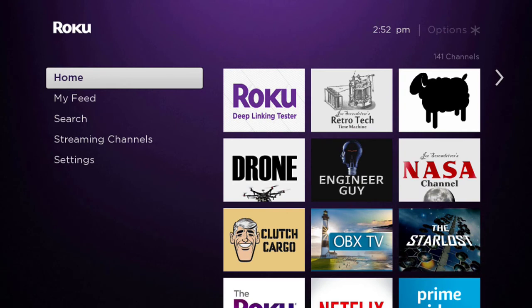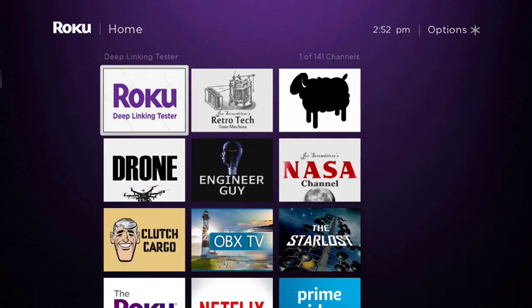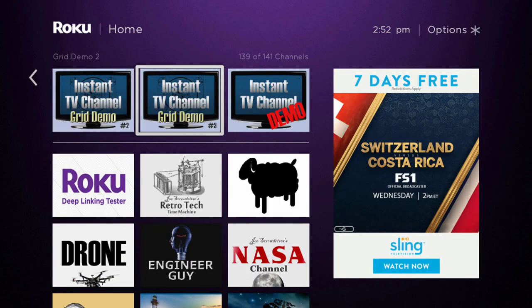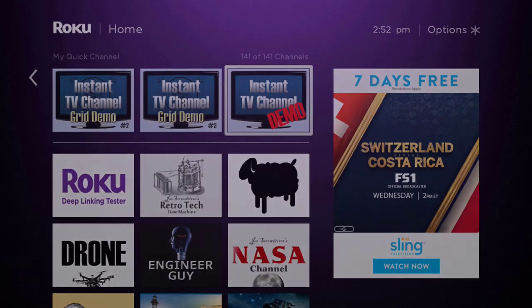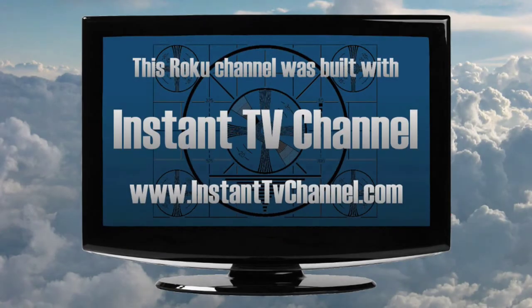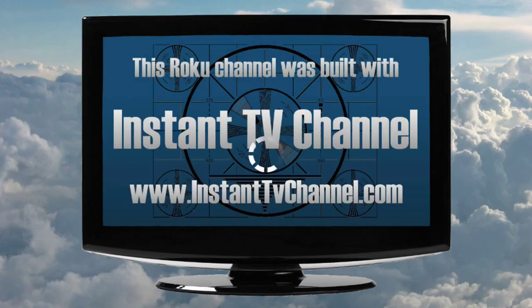Go back to your Roku device. Press the Home button on your Roku remote control to exit your channel and then press OK to restart your channel. You'll always need to exit and then re-enter your channel before viewing any new or recently changed items.